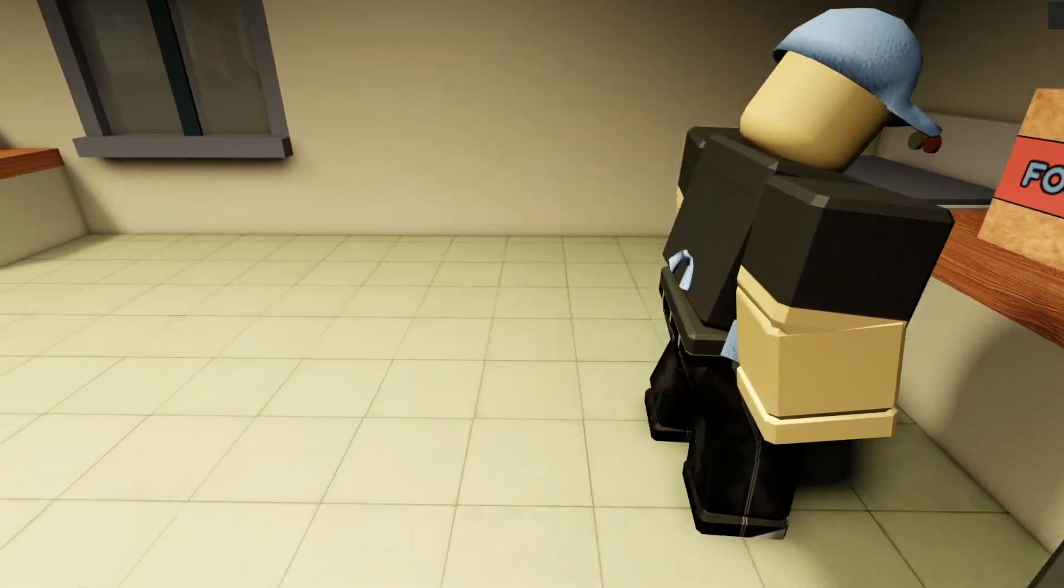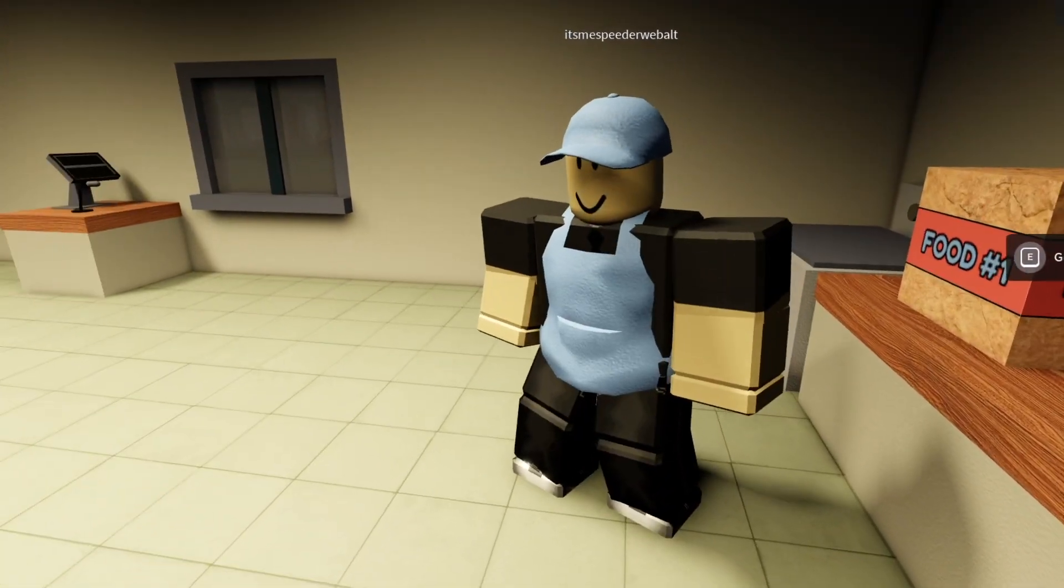On Roblox, okay, we're gonna be playing this game called The Night Shift Experience. I've seen it on YouTube and I thought it'd be interesting to play, so hopefully you guys enjoy this video and let's get into it.